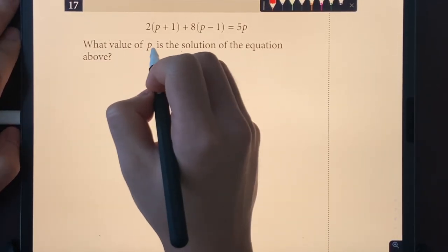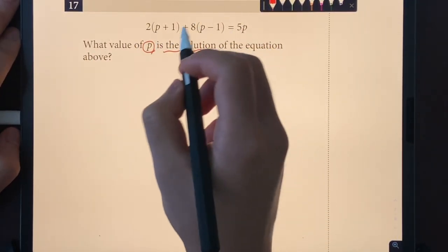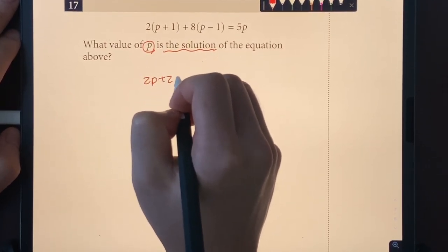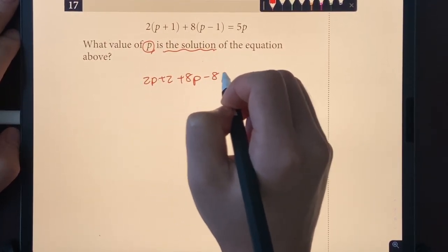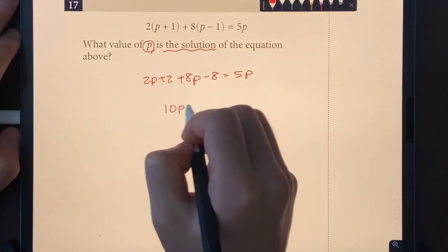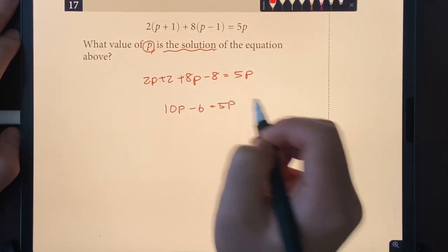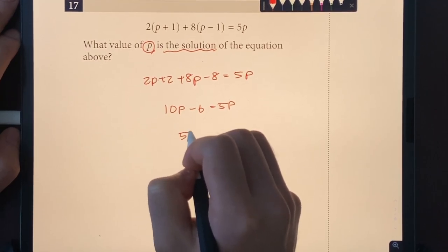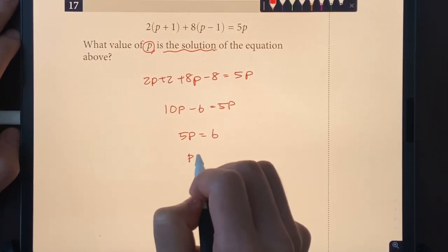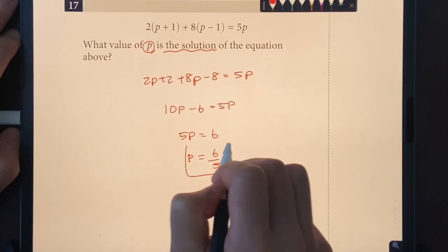Number seventeen: expanding the equation gives 2P + 2 + 8P − 8 = 5P, so 10P − 6 = 5P. Subtracting 5P gives 5P = 6, so P = 6/5.